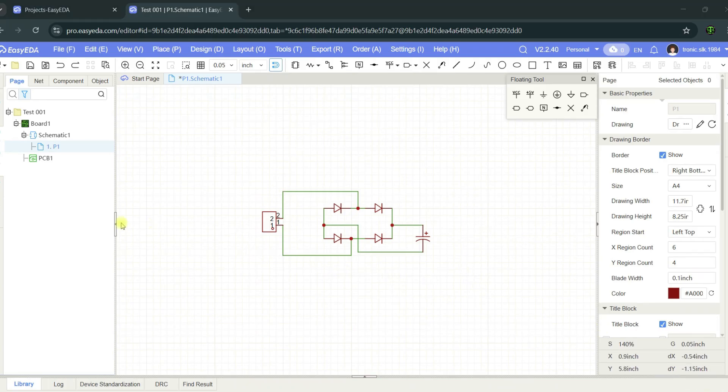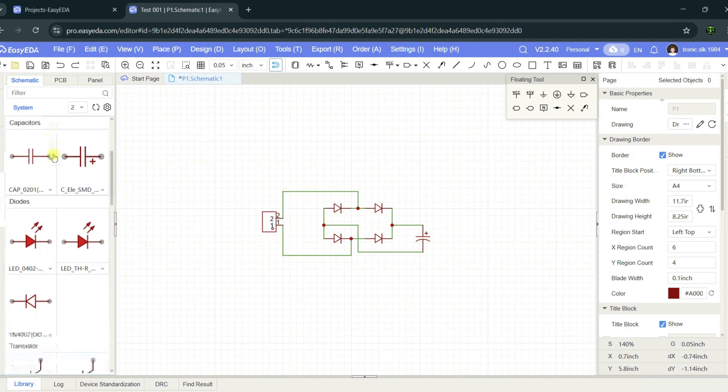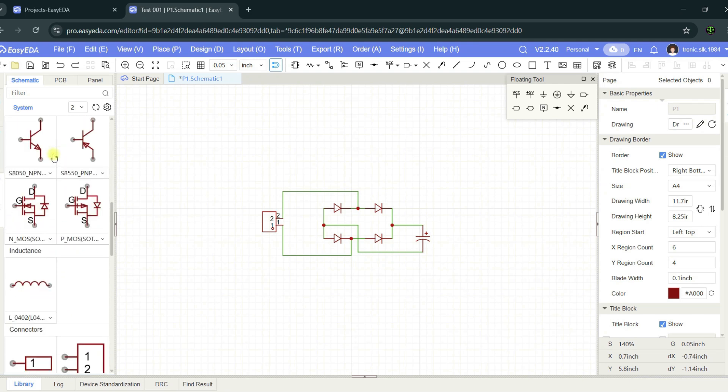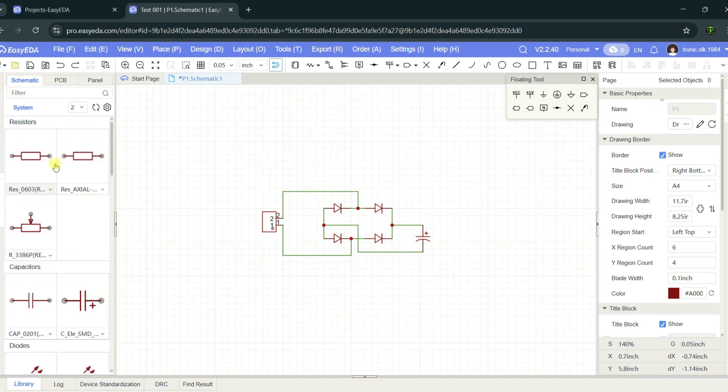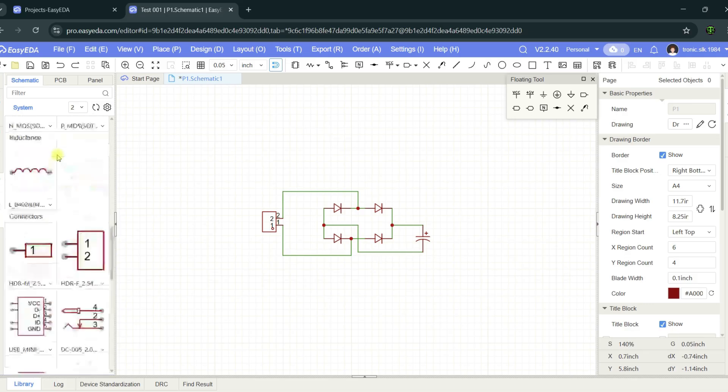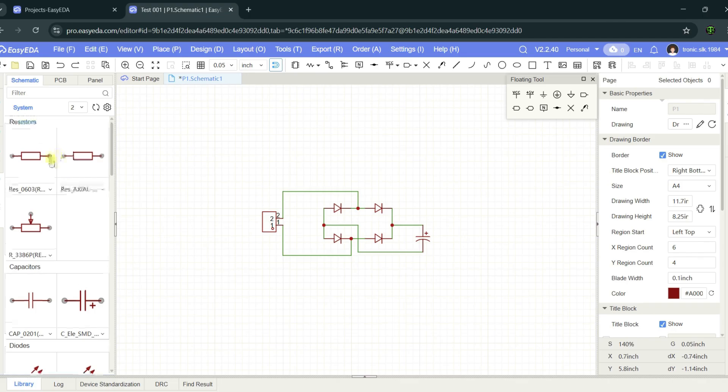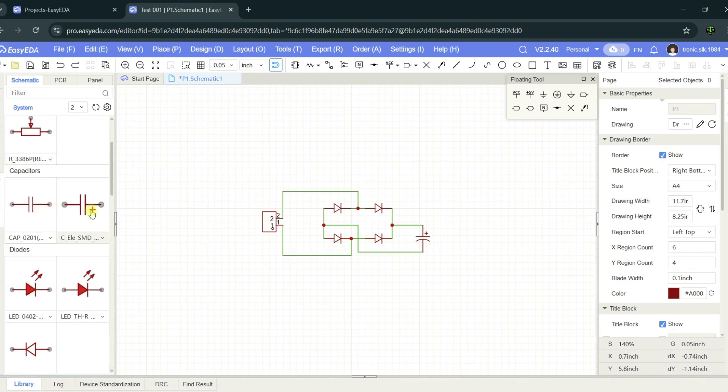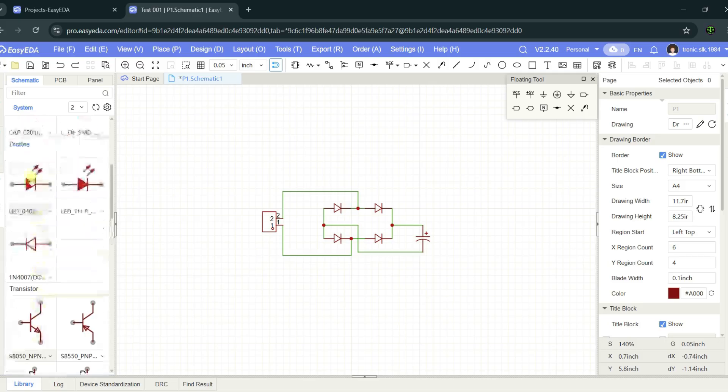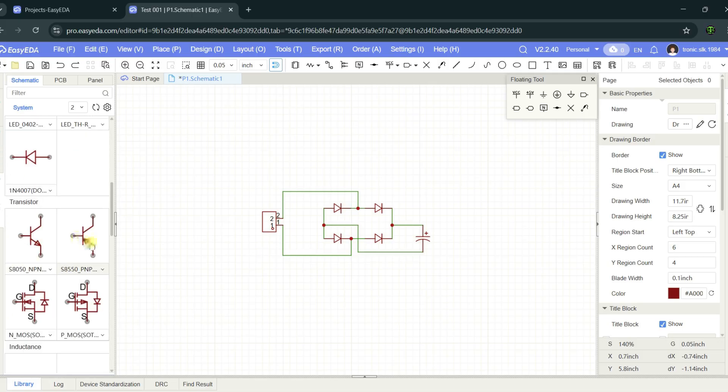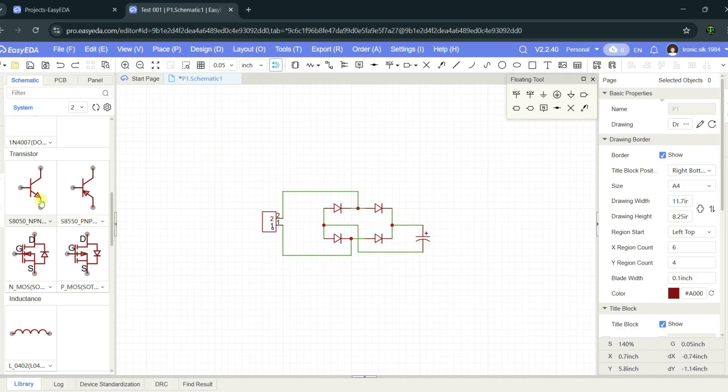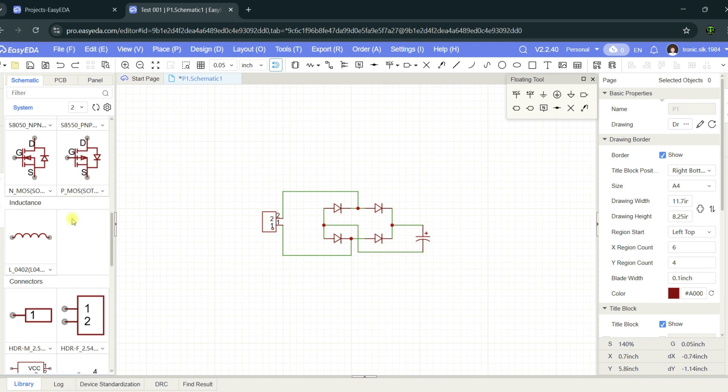Other thing, you have the common libraries here. This is the basic library. This library has basic components, but these components are very useful to us. Resistors, variable resistors, capacitors, non-polar capacitors, polar polarity capacitors, LEDs, diodes, transistors, NPN and PNP, MOSFETs, P-channel and N-channel.